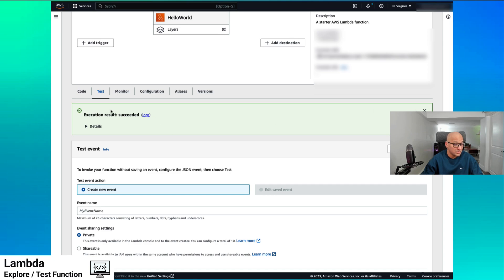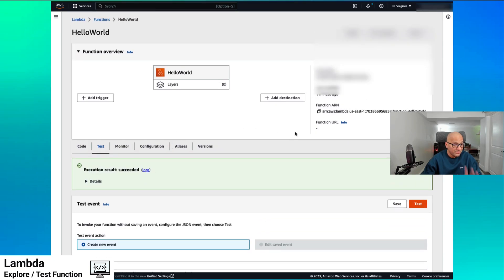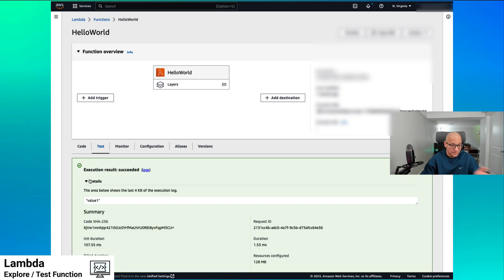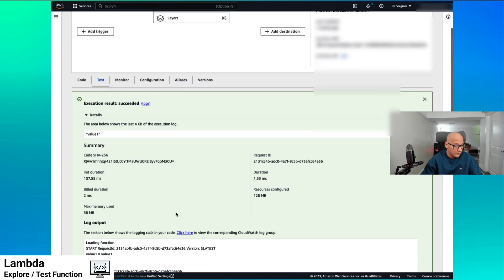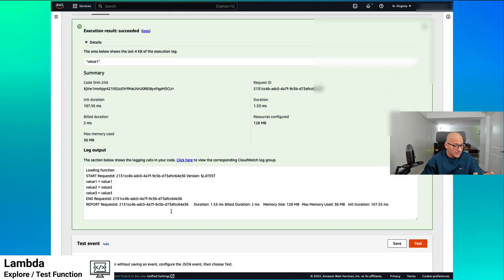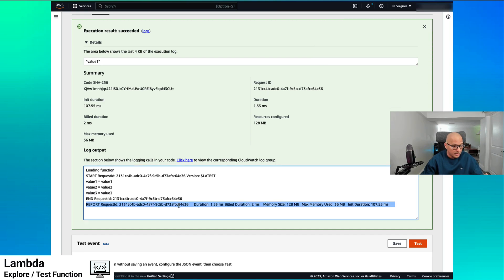It says execution succeeded. We have sent traffic to our application code and it is running. As we discussed, it is serverless, so we don't need to run servers here — that is being handled by AWS for us. We executed it, it successfully loaded the function, sent the request, passed the values, and this is the amount of time it took for executing it.